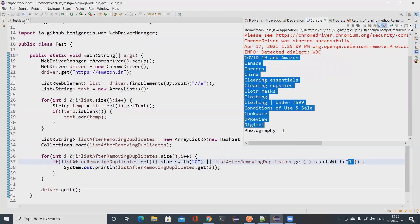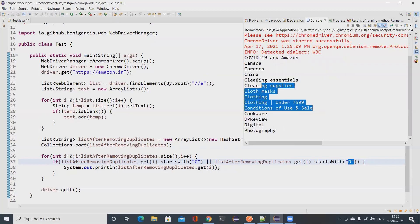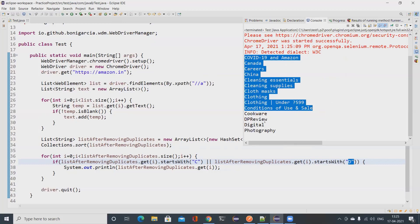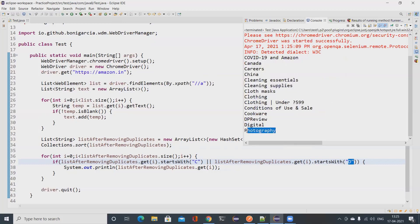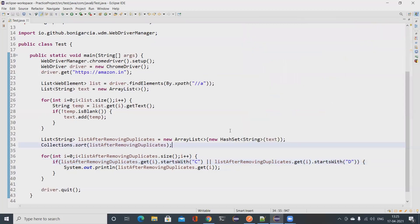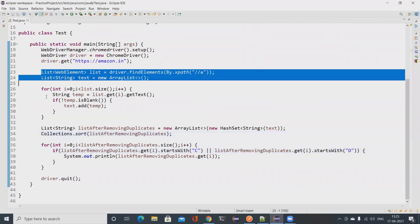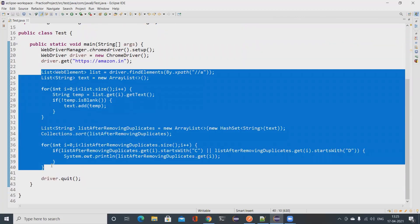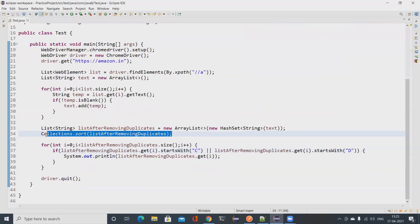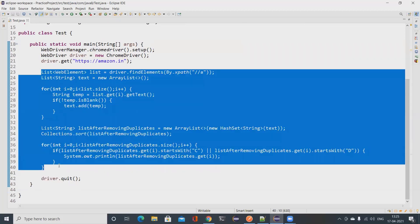The results show only entries starting with C and D with no duplicates. 'Digital Photography' is displayed across two lines, which is why 'Photography' appears separately — it's actually one text entry, not a concern for us. From around line 23 to line 40 you've written at least 70 lines of code. There are also many places where you can make mistakes.